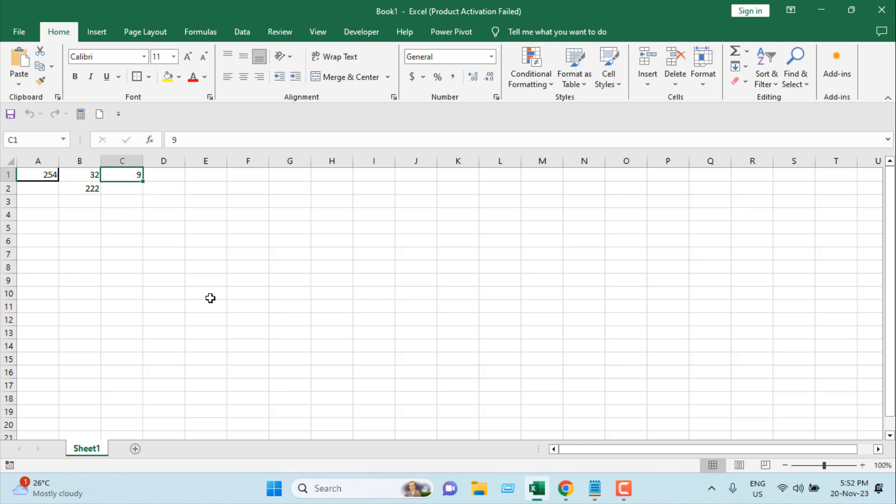So this is how you can count how many times a cell changes in Microsoft Excel using VBA.